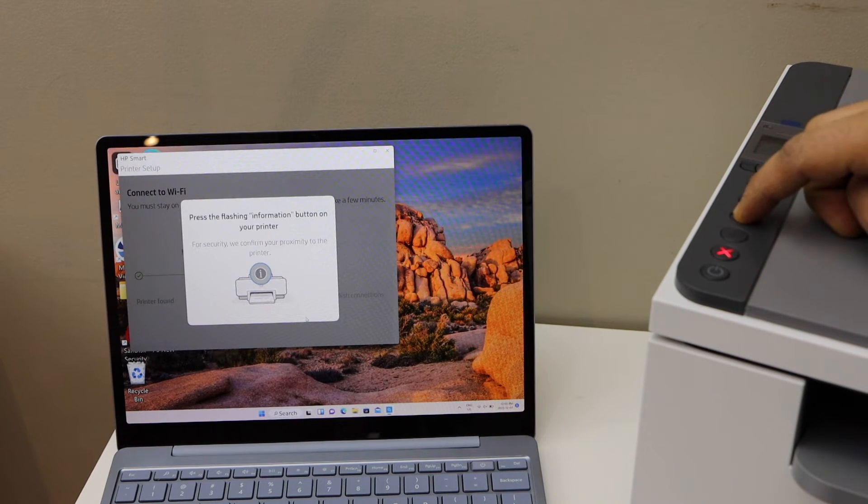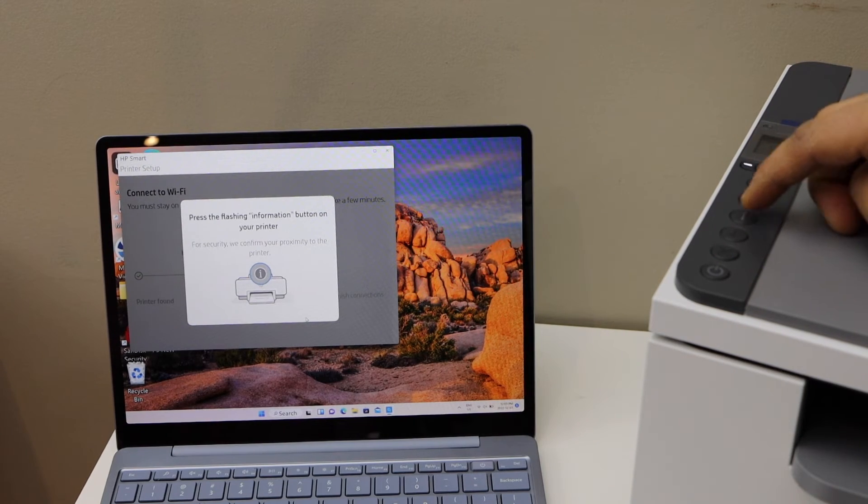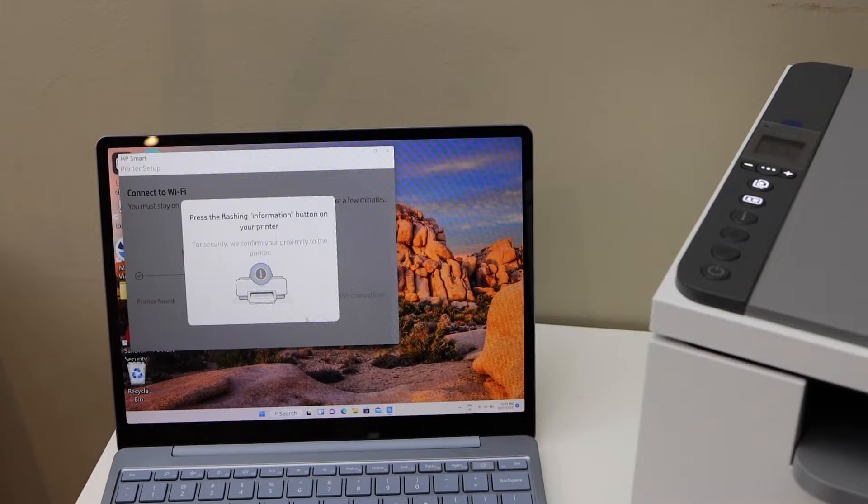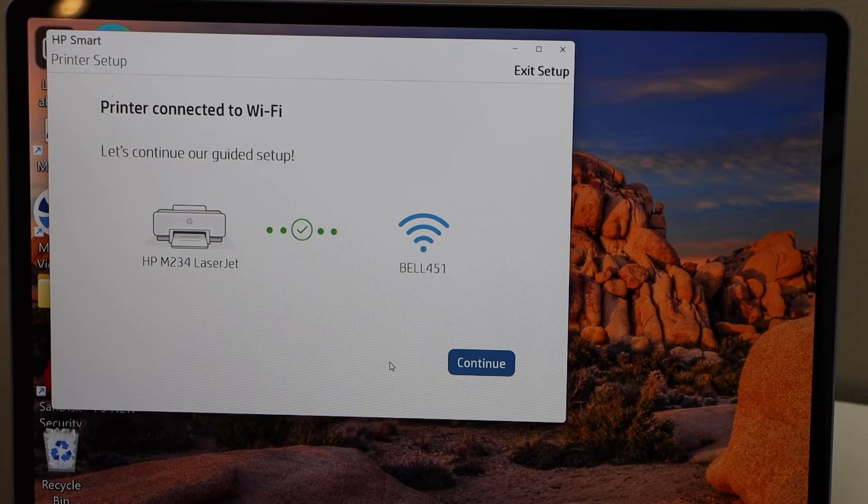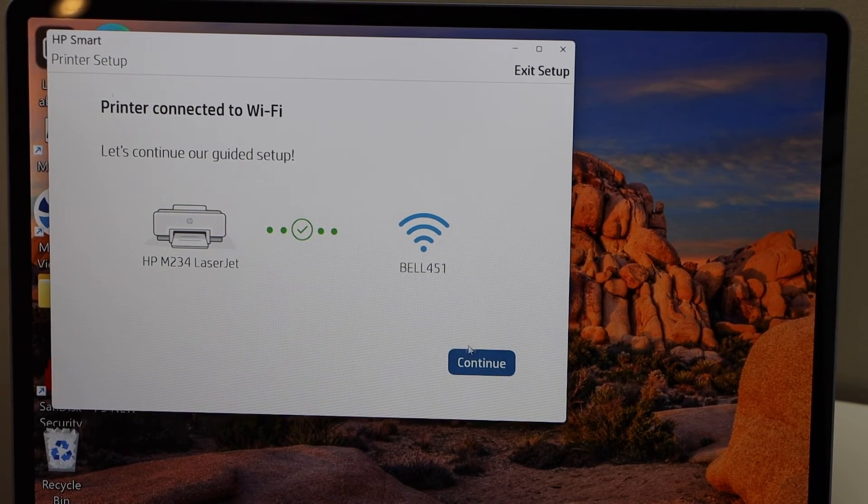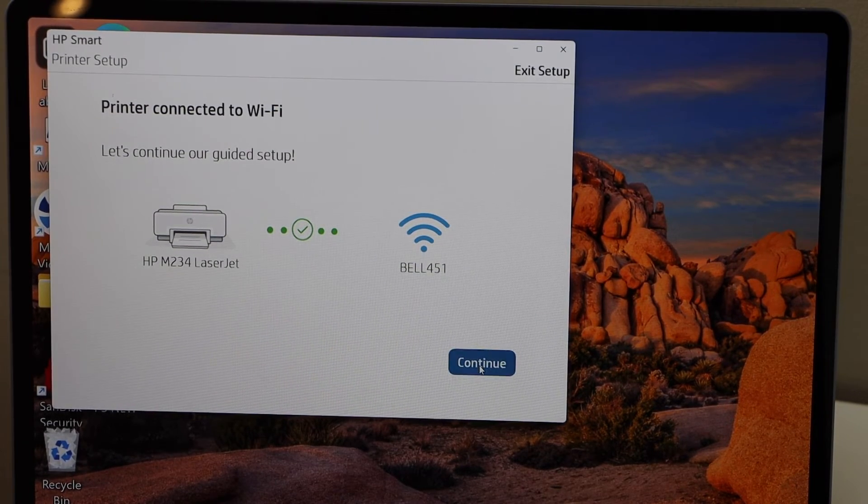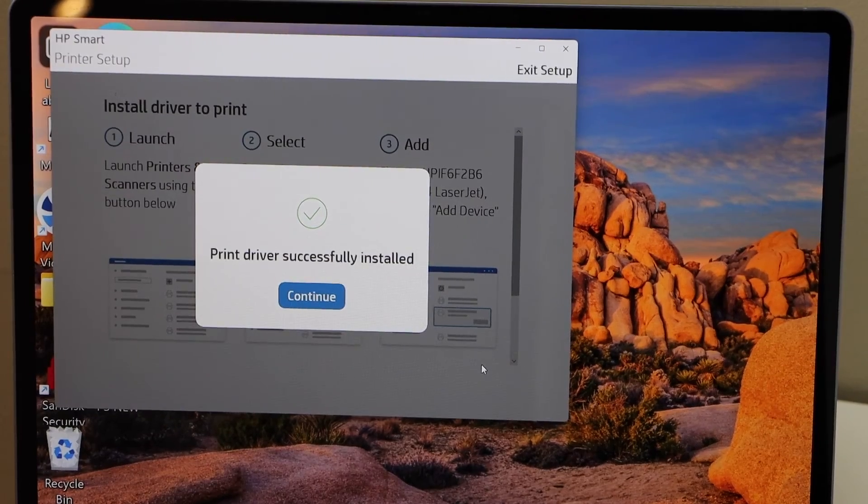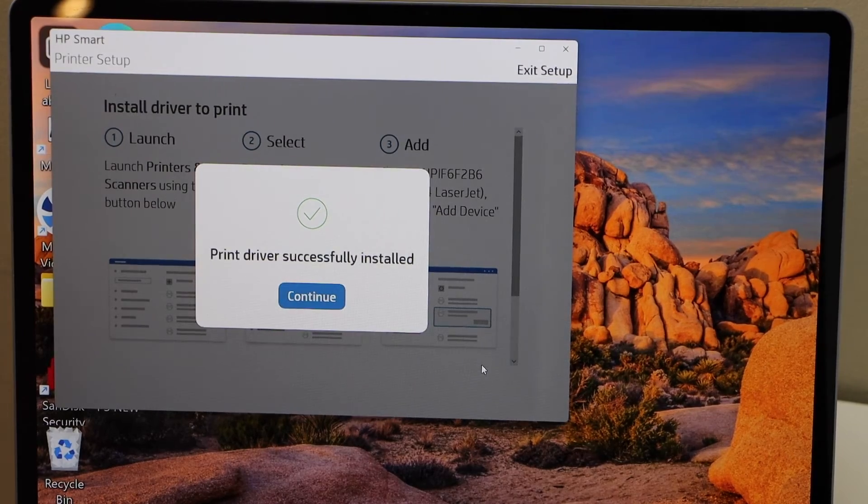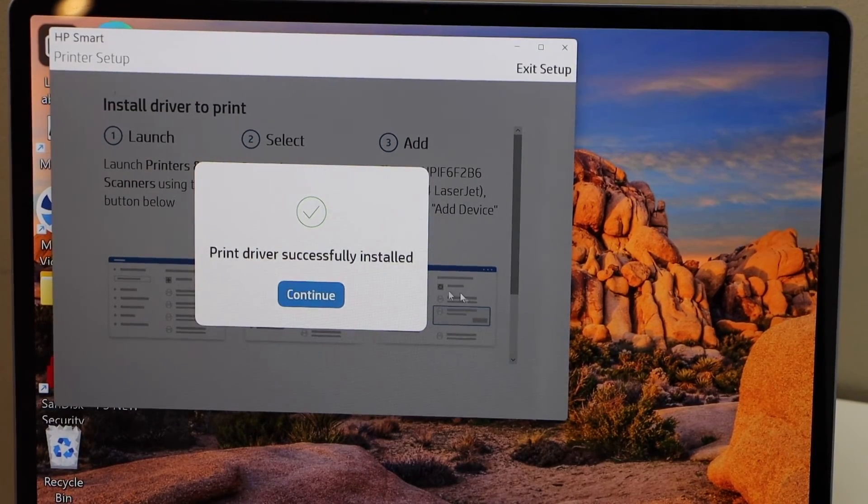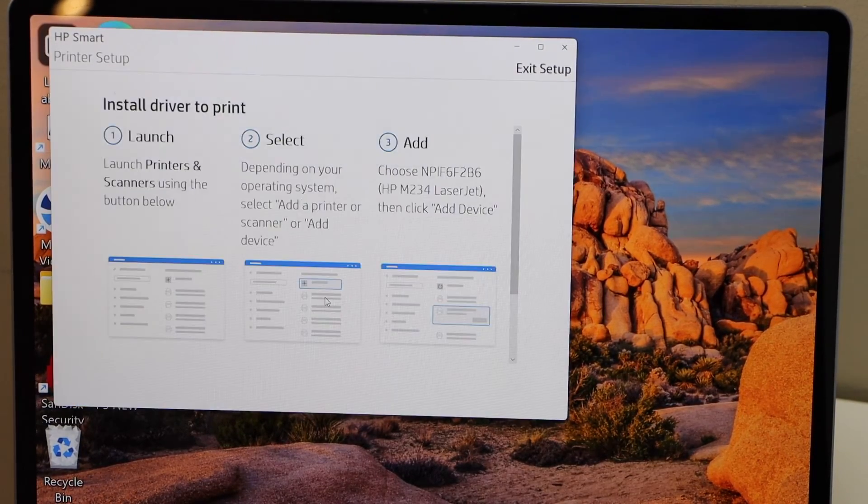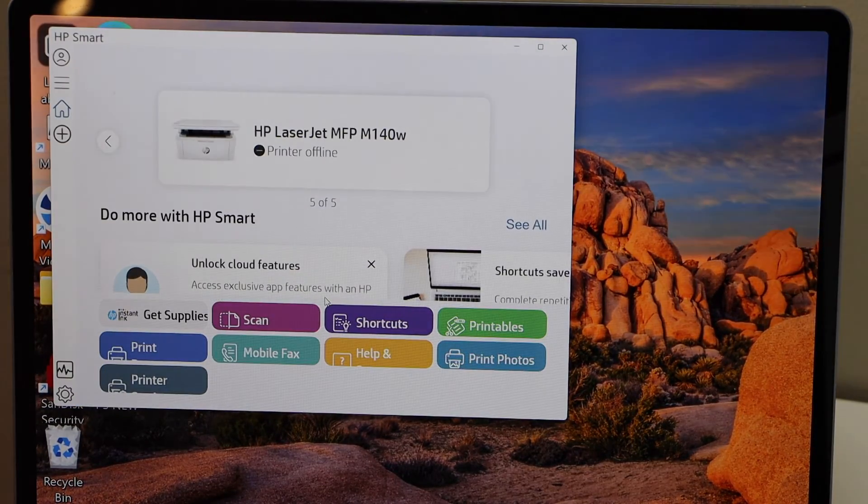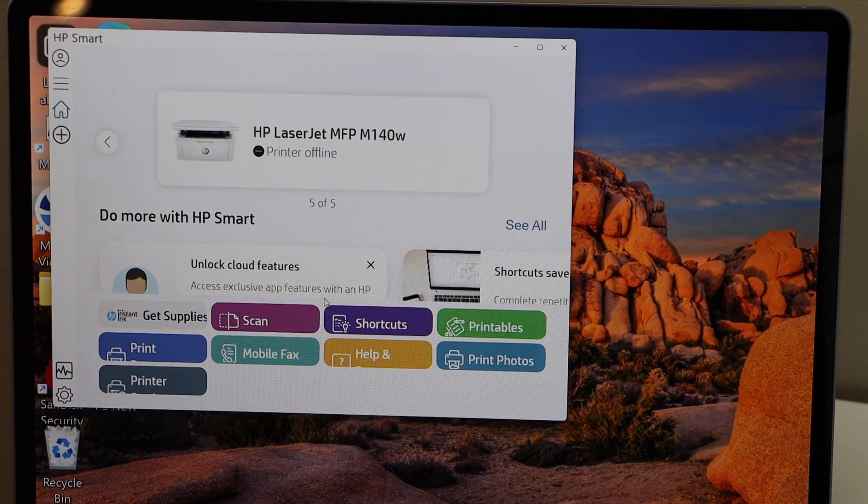Printer is connected to the Wi-Fi, click continue. Printer is installed successfully, click continue.